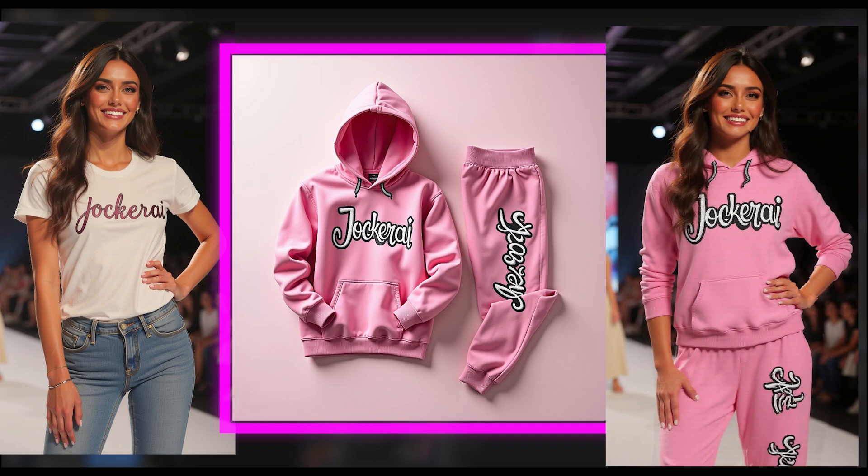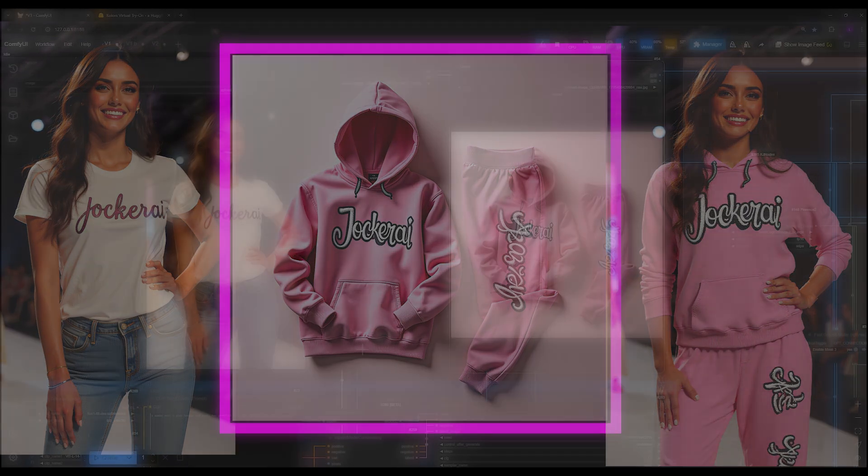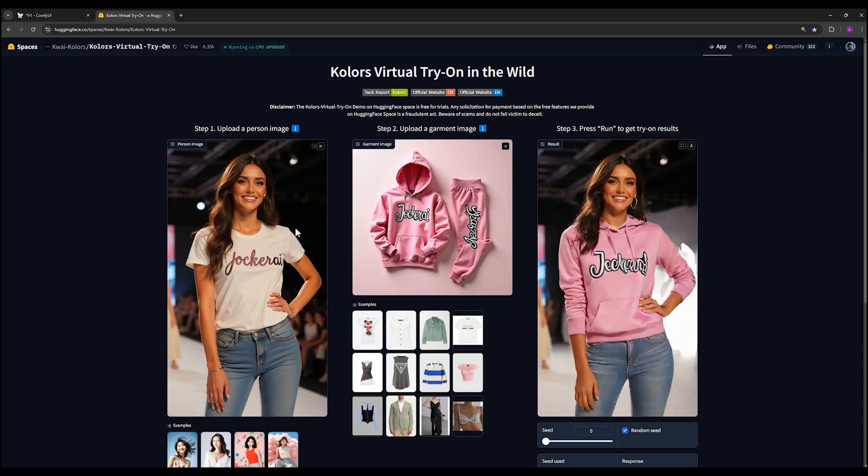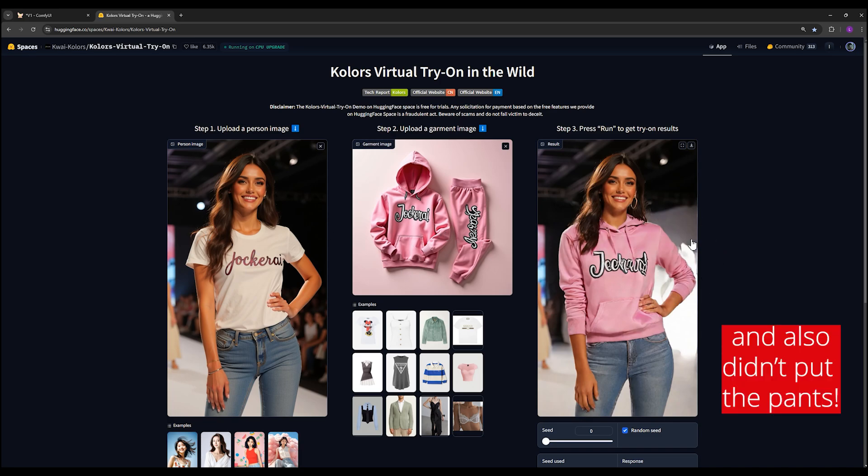If you notice on social media, there's a site recently offering this service where through Hugging Face you can upload an image and a piece of clothing. The output shows the clothing applied to the subject, but the quality isn't great.